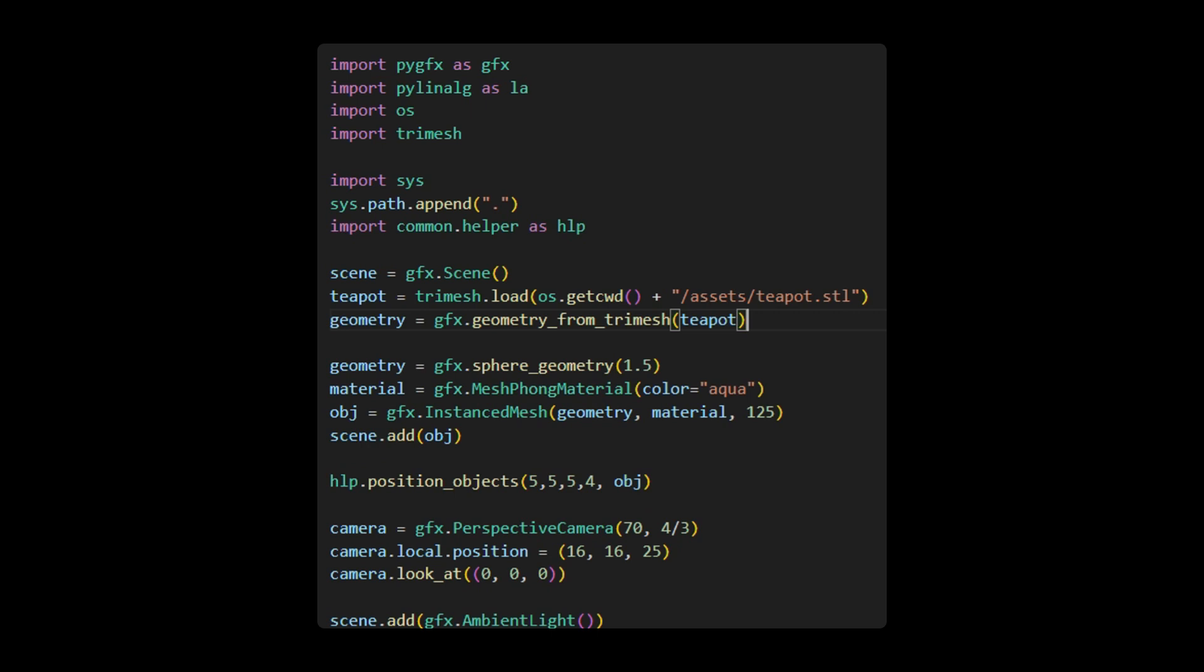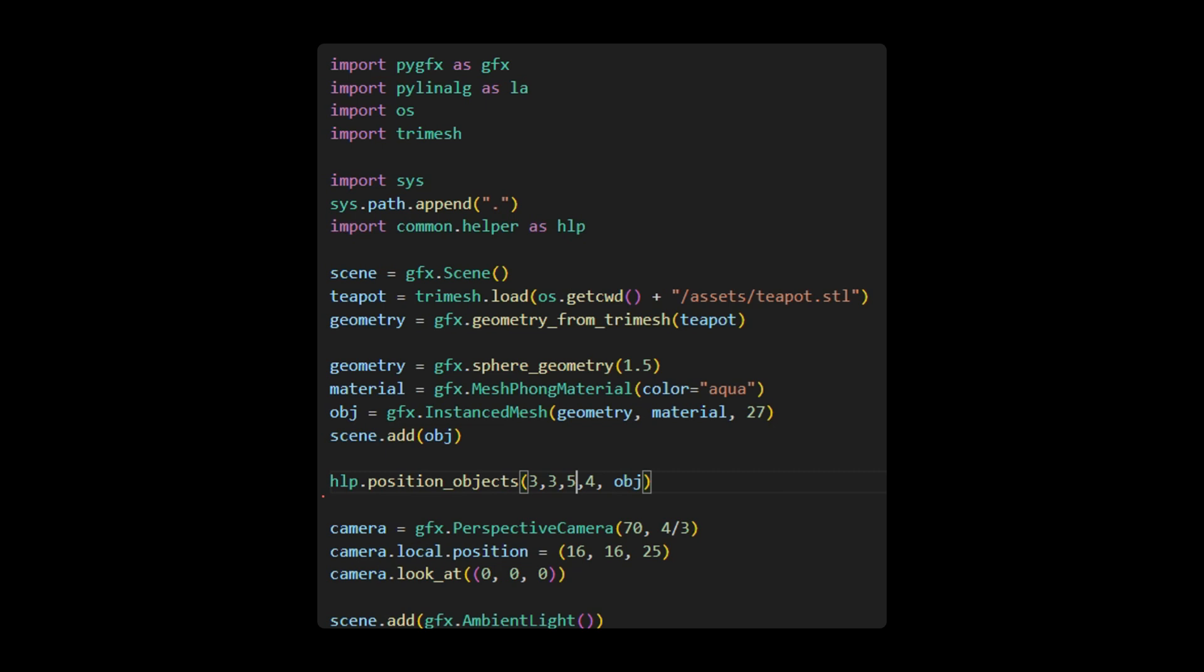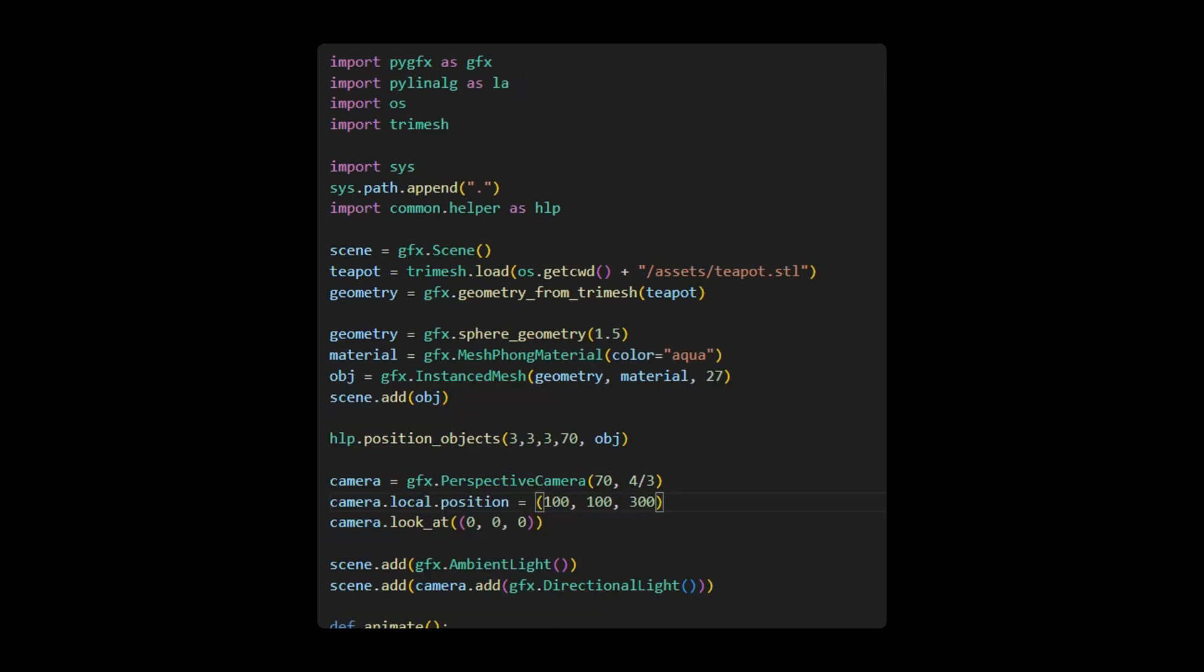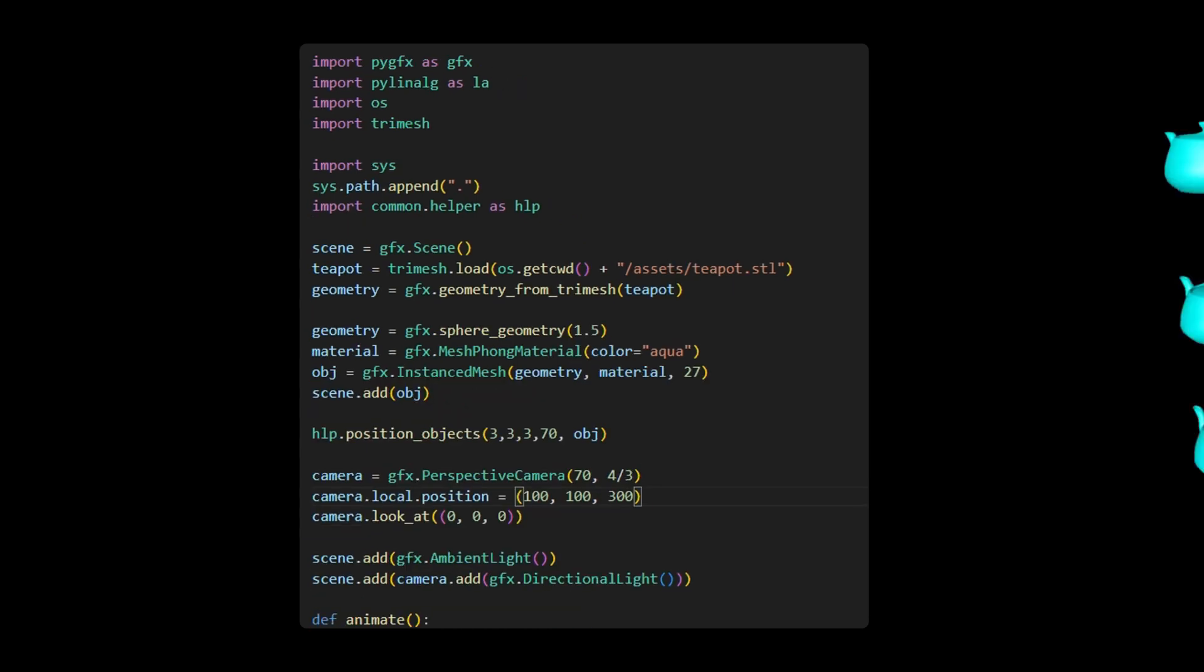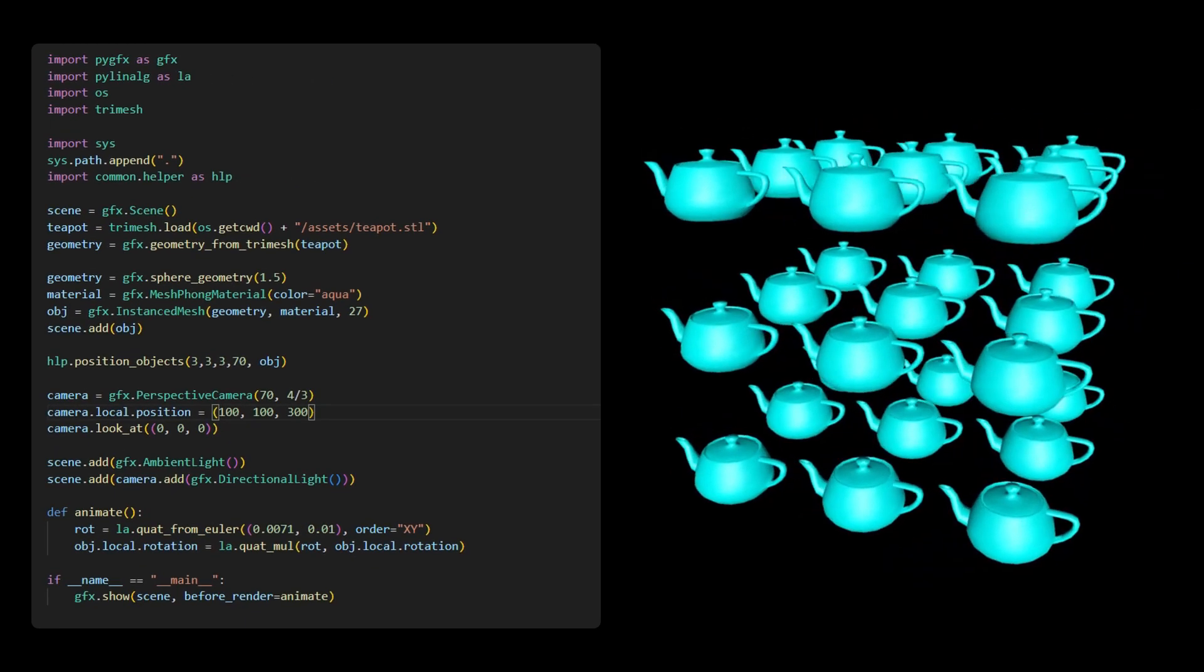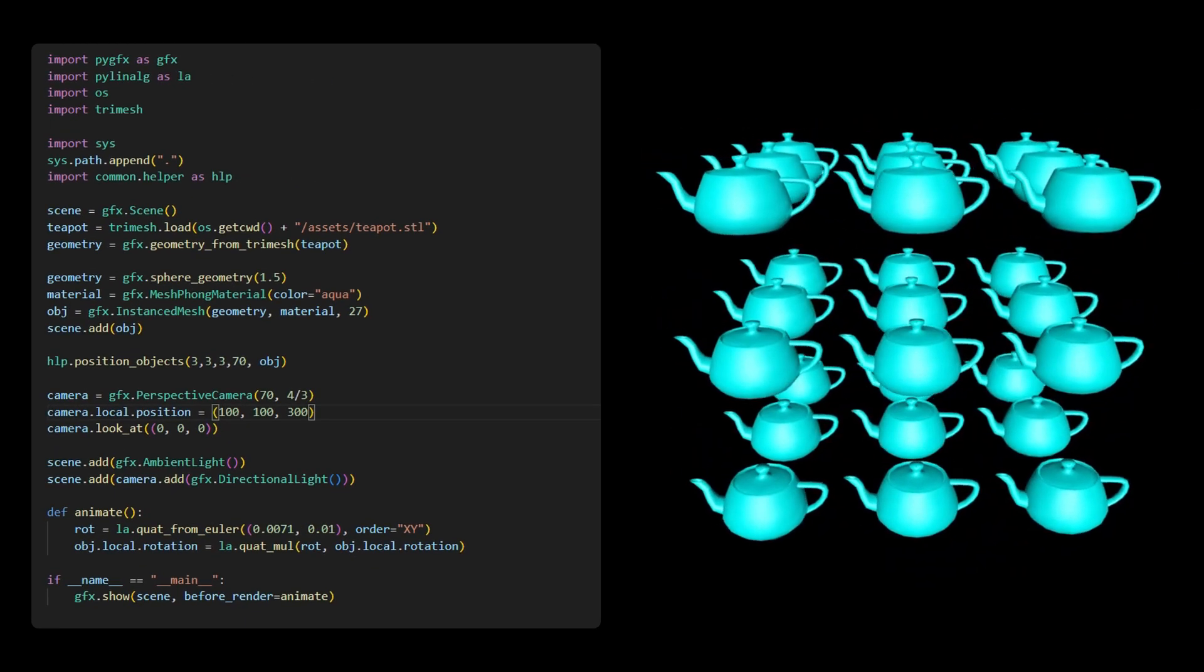Next, load the teapot.stl file and generate corresponding geometry using the GFX geometry from TriMesh function. To visualize the teapot more clearly on the screen, instead of 125, we create 27 instances on a 3x3x3 grid. Accordingly, we need to make changes in the position object's function, and also position the camera further away from the object. Running this code generates the result as shown on the screen.